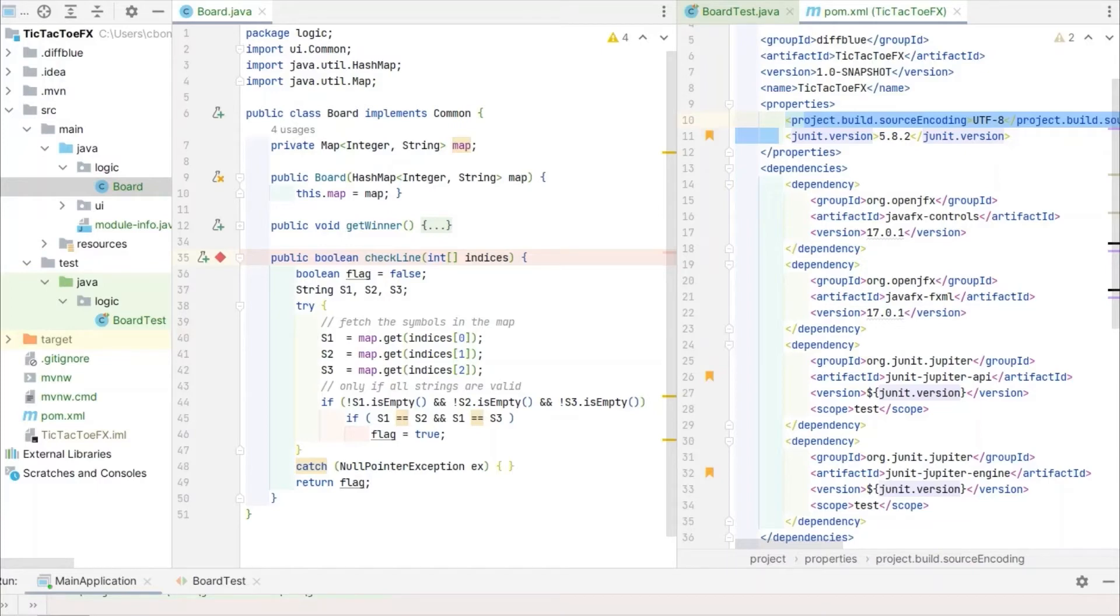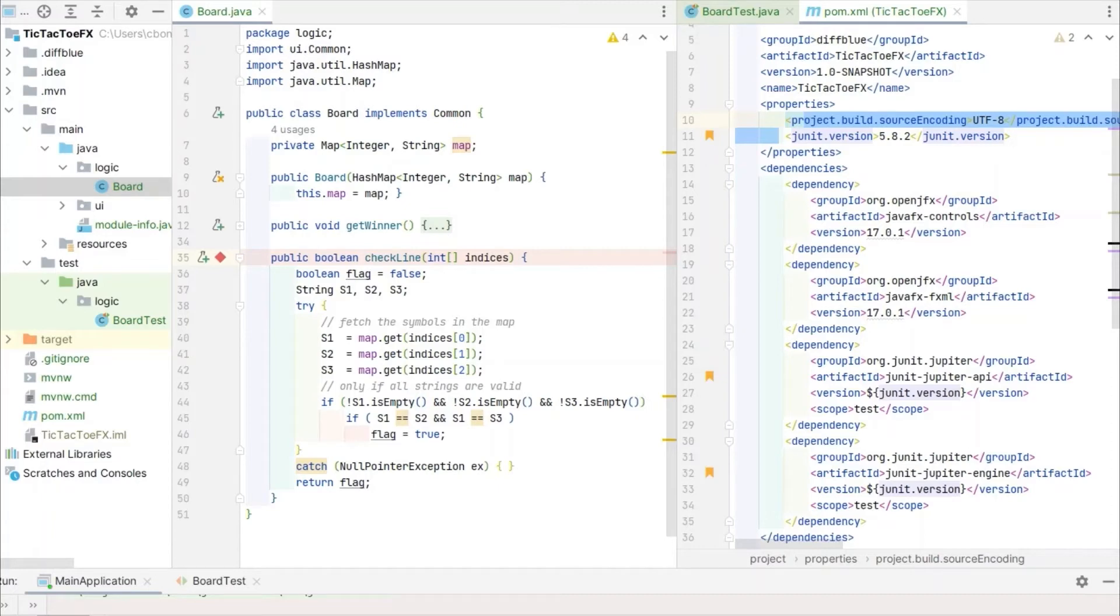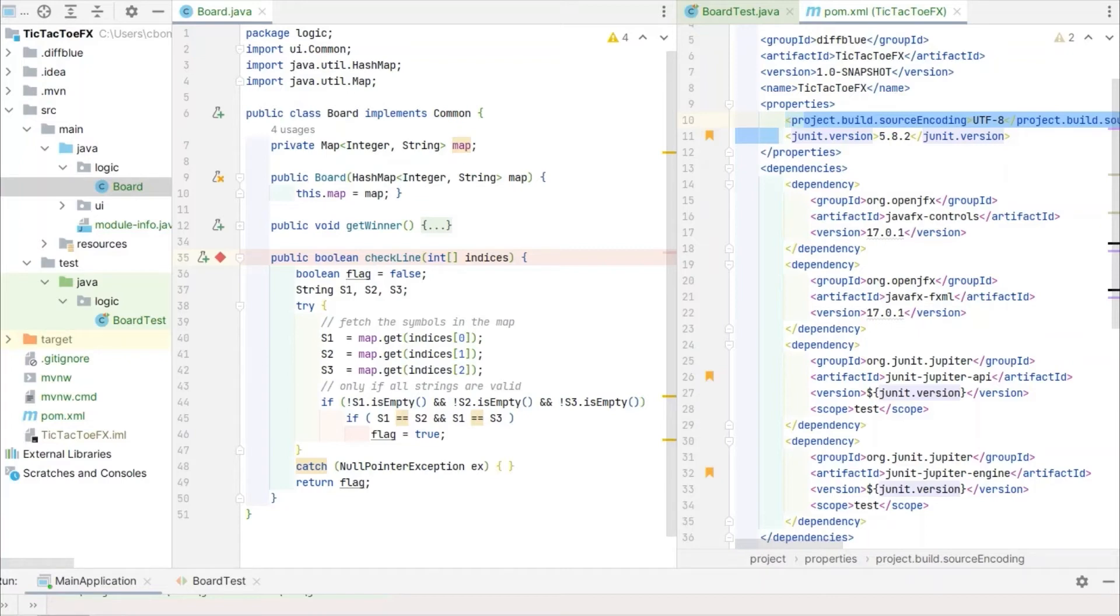The array indicates the squares which are being checked and relates to the map where the symbols are stored after each click. The method attempts to fetch the content from the map and stores it in three strings, handling the situation in which not all squares along a given line are checked. It then checks if those three strings are not empty and further, if they are identical, returning true or false depending on the situation.